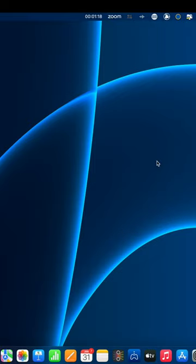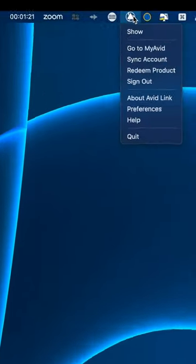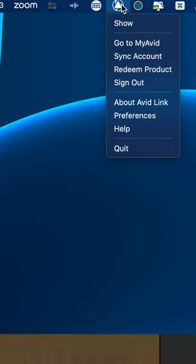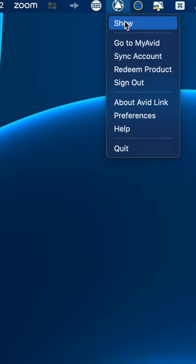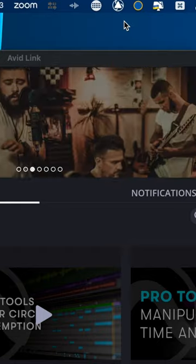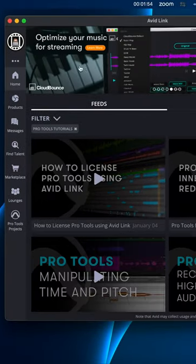So on your computer, go to Avid Link, which on a Mac will be up here. On a Windows machine, you'll find it on your lower right down here, and you'll be able to load it from there. Then just hit show, and you'll come up with Avid Link.